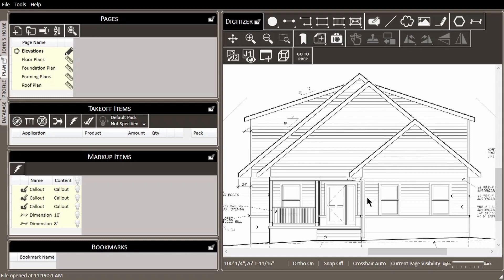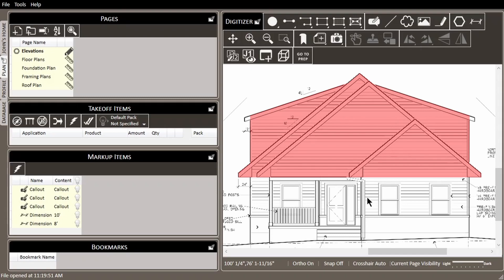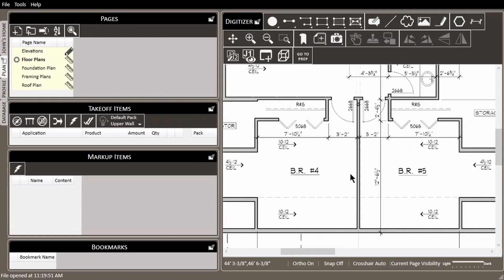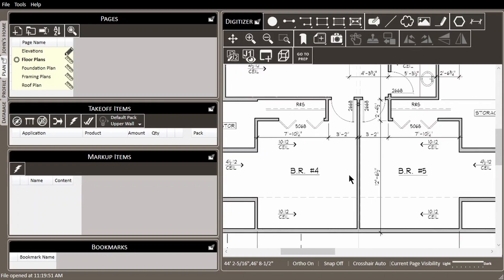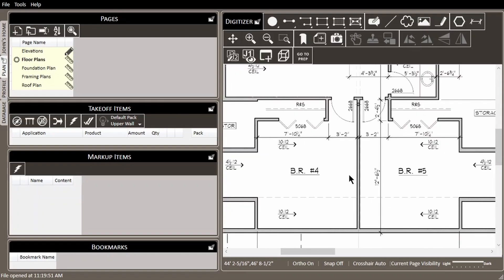Looking at the elevations page on this two-story project, we can see that some of the exterior walls on the second floor will be rake walls. Let's look at the upper floor plan. Notice here that the plan is calling out the entire ceiling as pitched, so all the walls that run left and right will be rake walls.